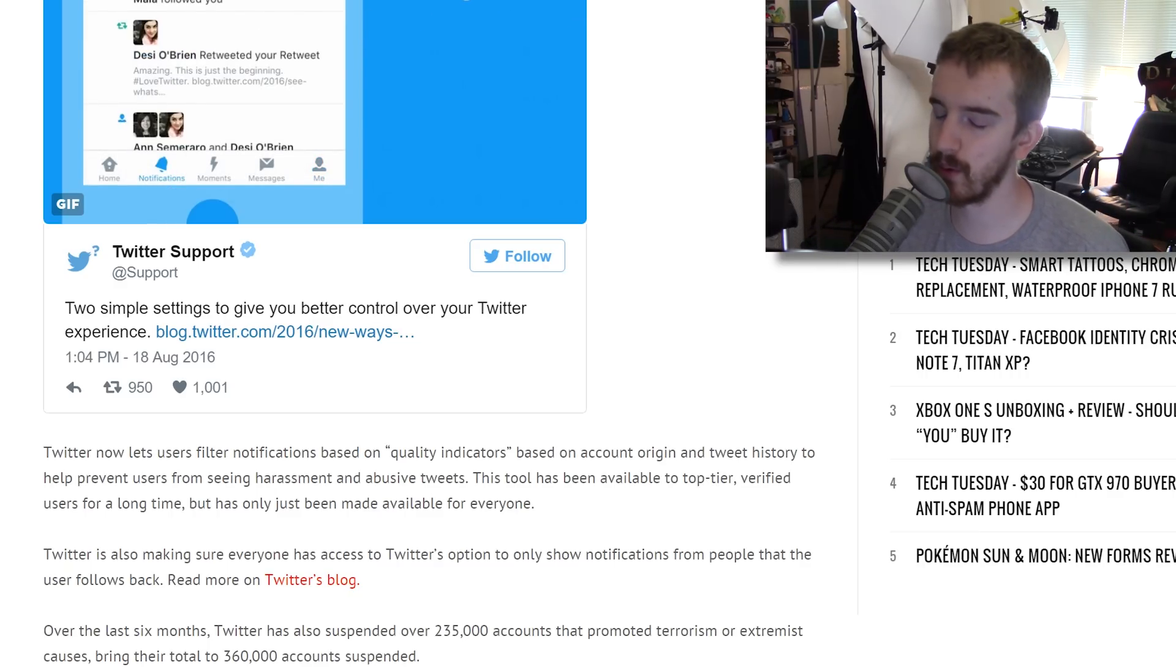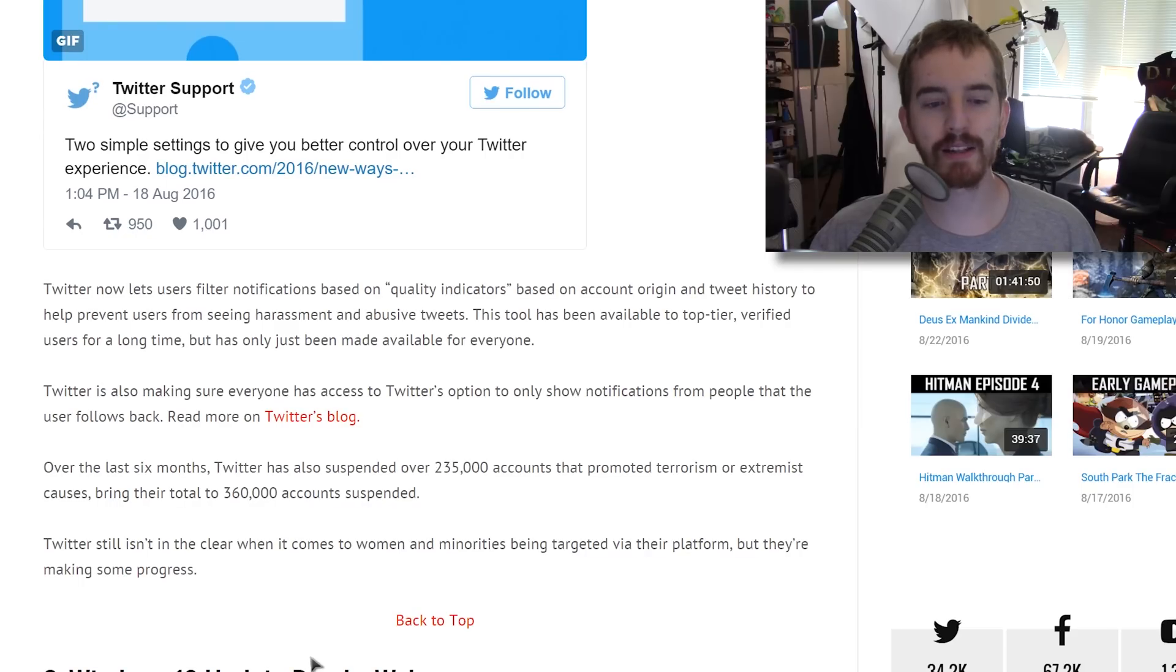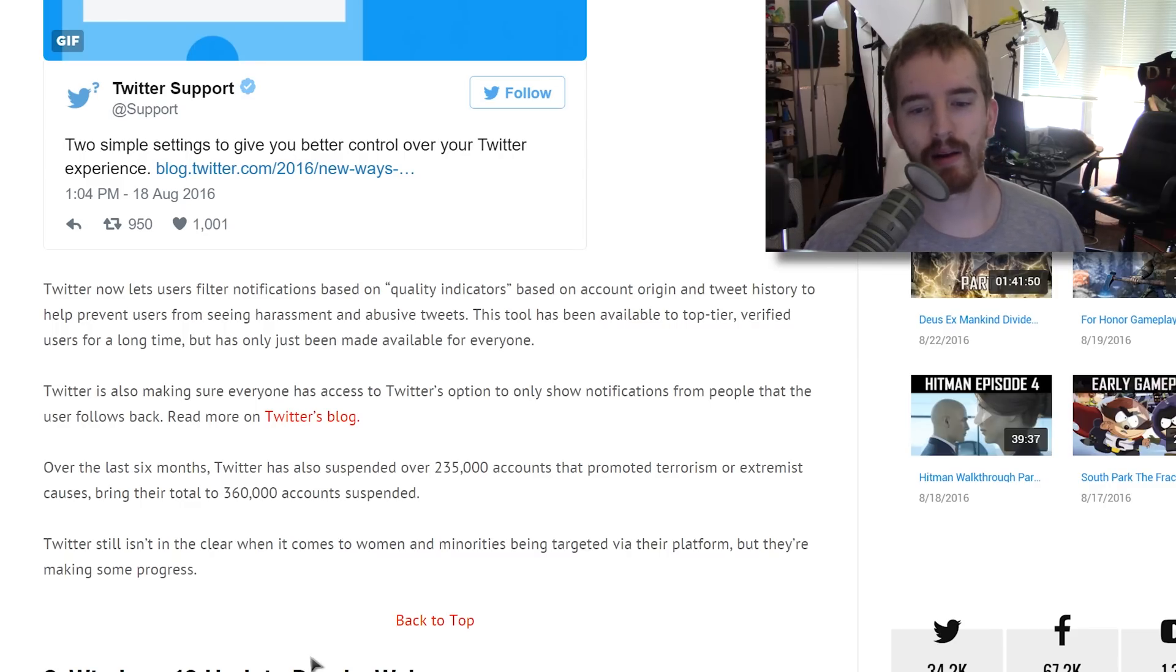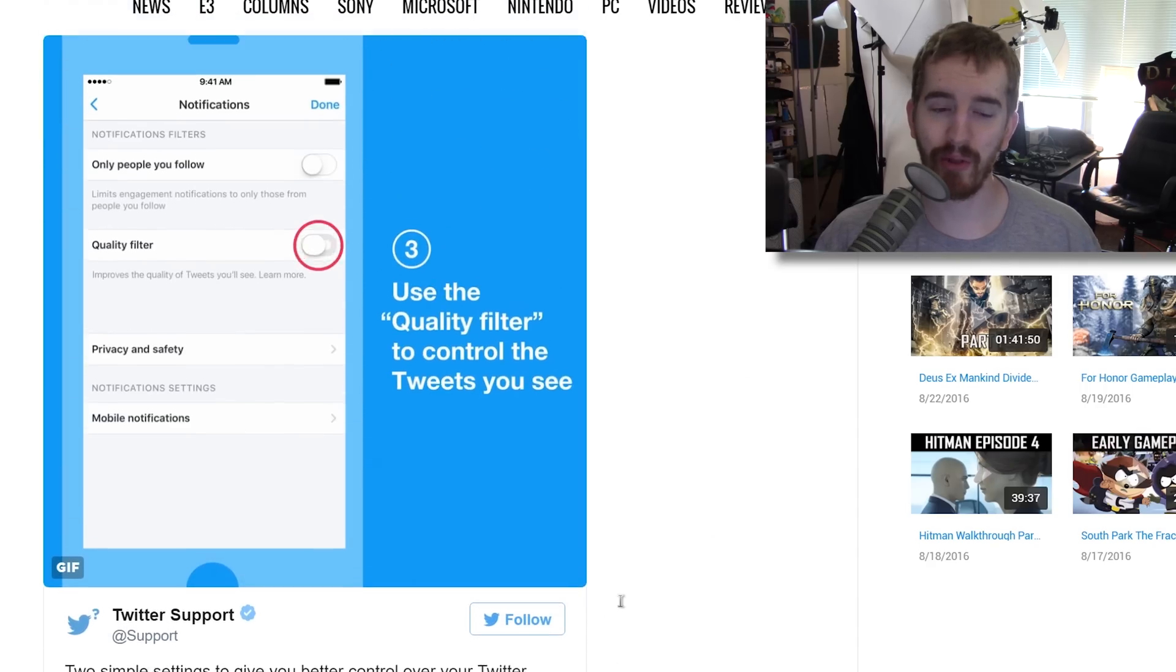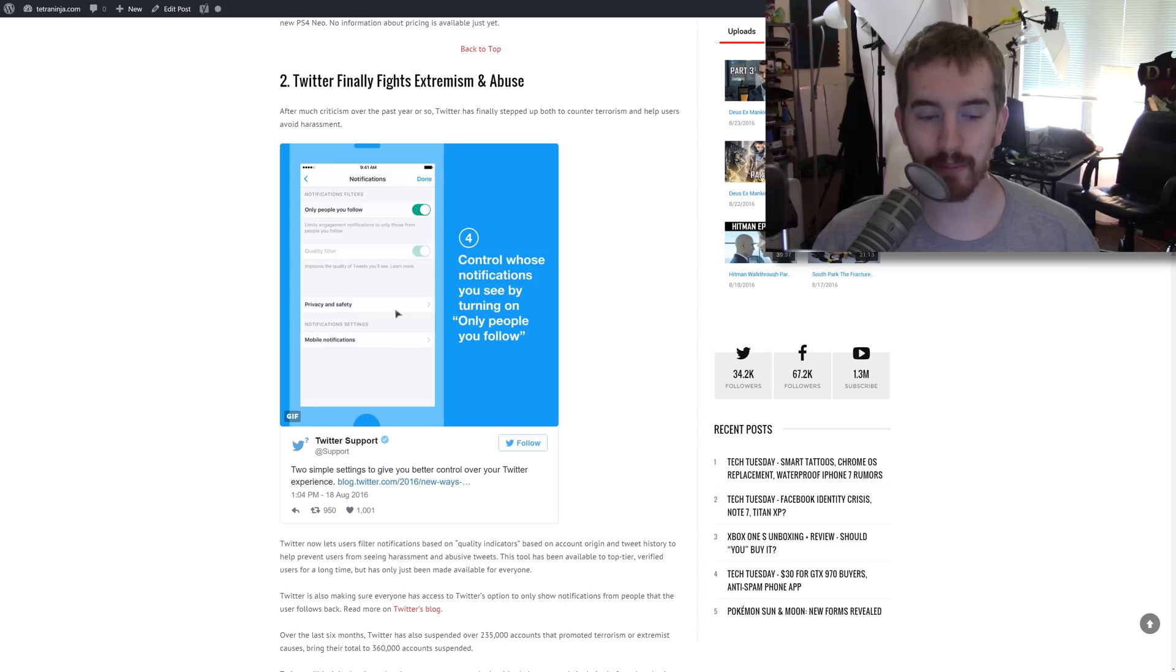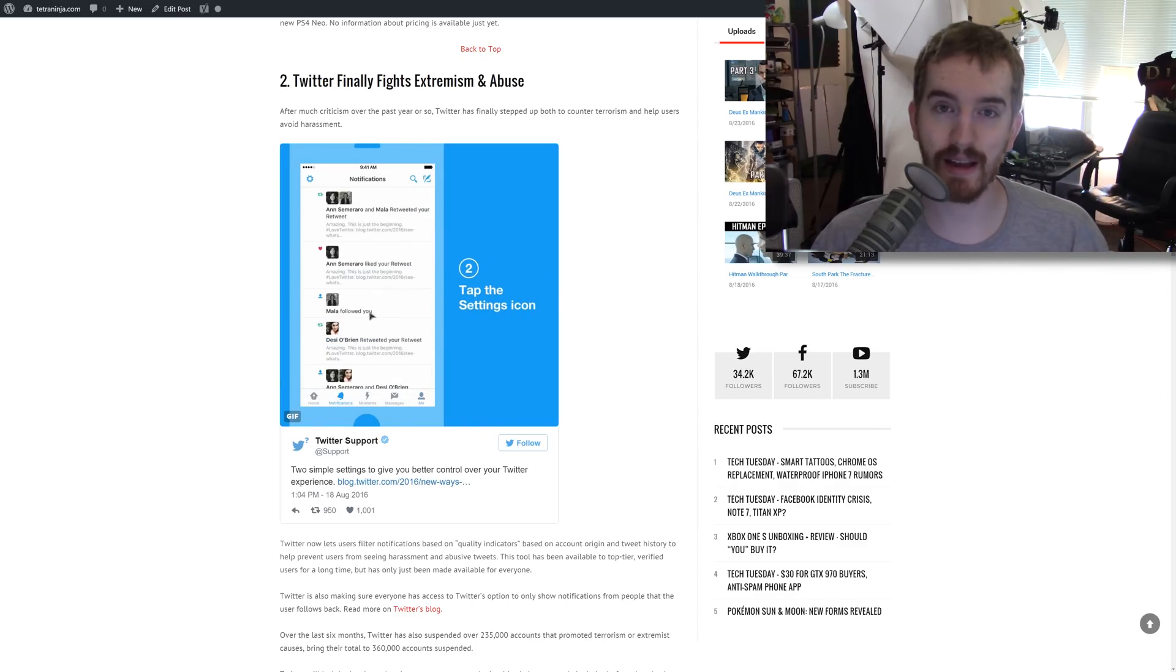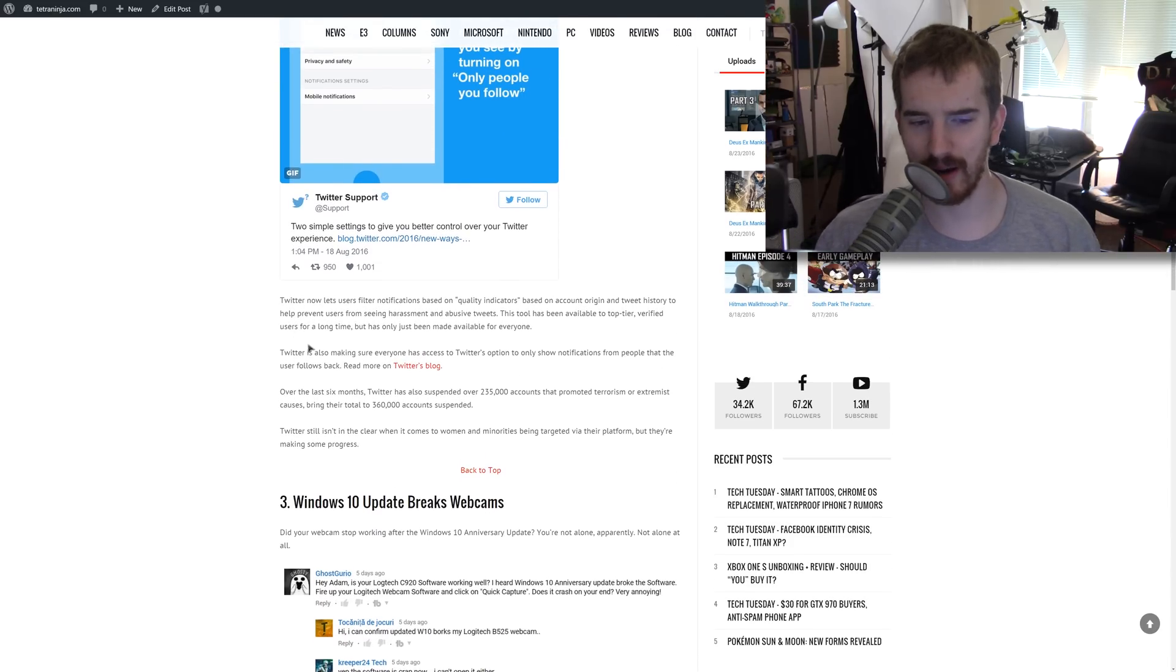It's only been there for super high profile, basically celebrities and verified users. They've also banned now a total of 360,000 accounts, or suspended them rather, and 235,000 of that was suspended in the past six months related to accounts that promote terrorism or extremism. They're trying to fight back, trying to boost their PR and morale in both the harassment and extremism levels. They still have some catching up to do, but they're making progress. We want to see more tools and capabilities available, because so much happens on Twitter that is not okay. Twitter's finally starting to catch up.